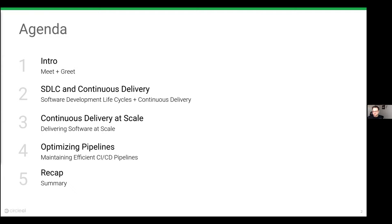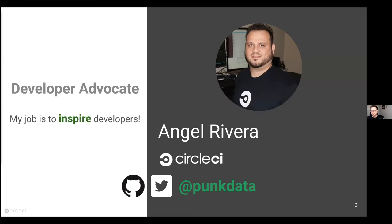Today I'm going to be discussing software development processes and life cycles as they relate to continuous delivery. Then I'll talk about continuous delivery at scale — flagging things you should be looking for and things that can go wrong. Finally, I'll spend some time talking about how you can optimize pipelines, make them more efficient, and some tips on how you can implement changes to manage efficiency. Let's jump to a quick introduction — my name is Angel Rivera, developer advocate for CircleCI.